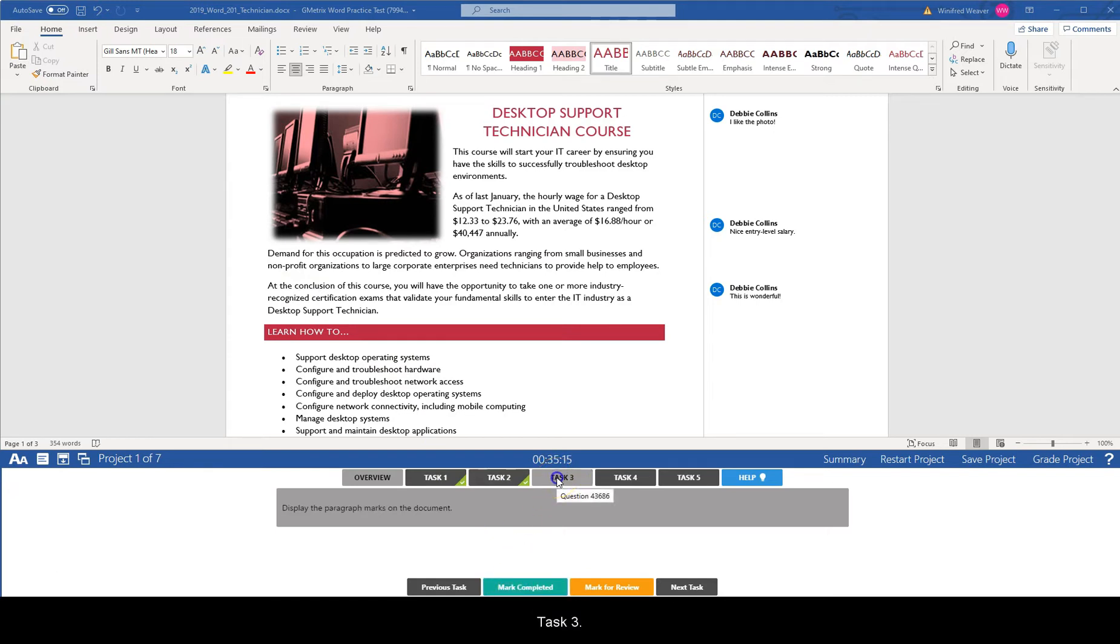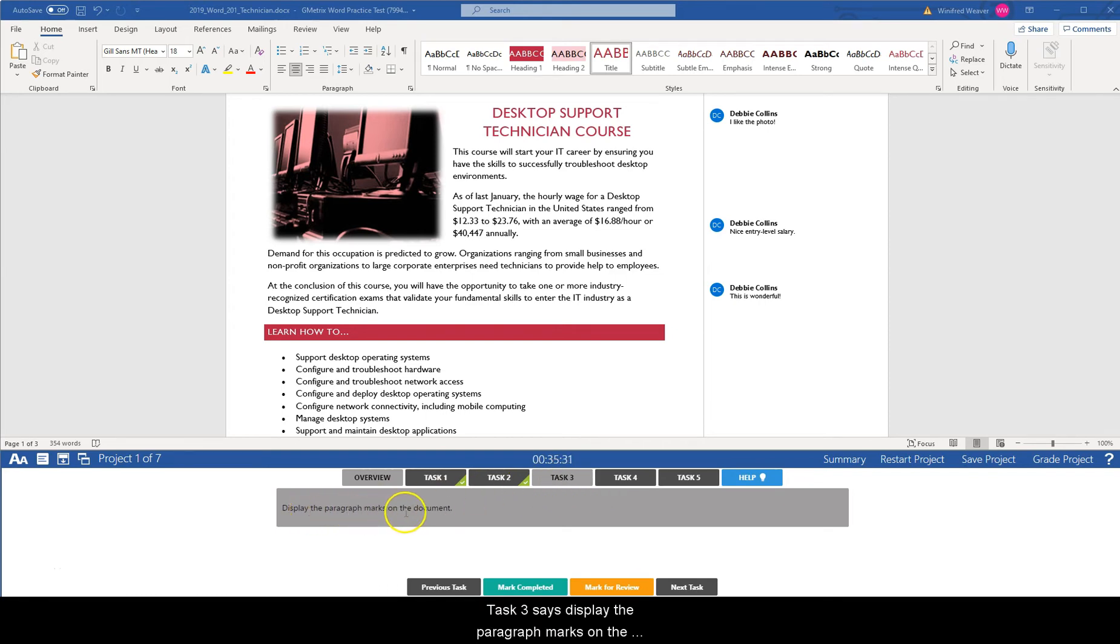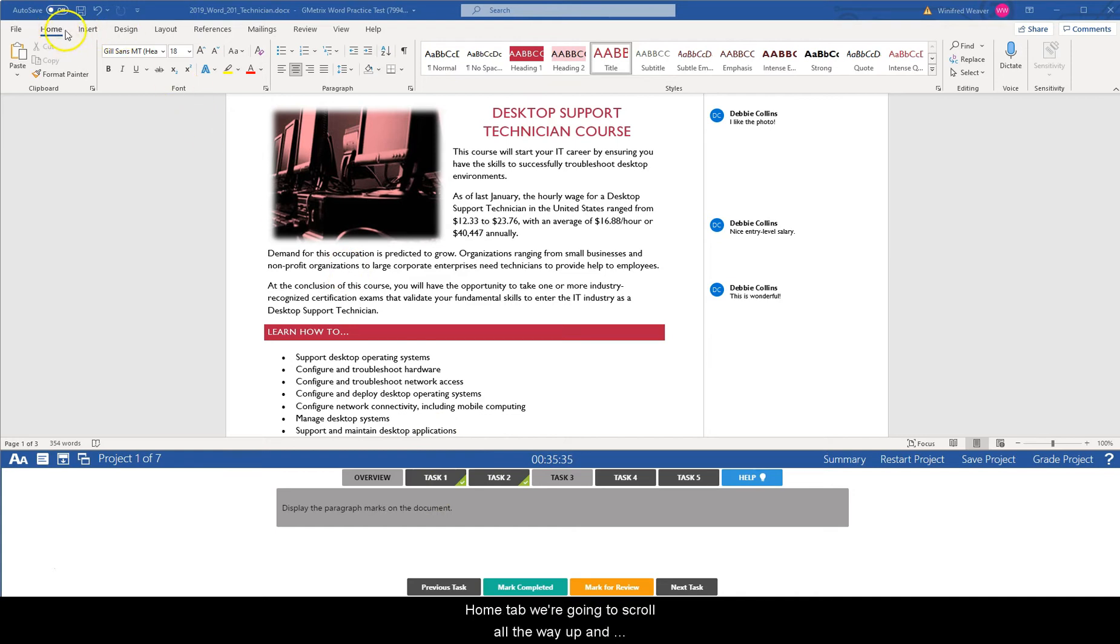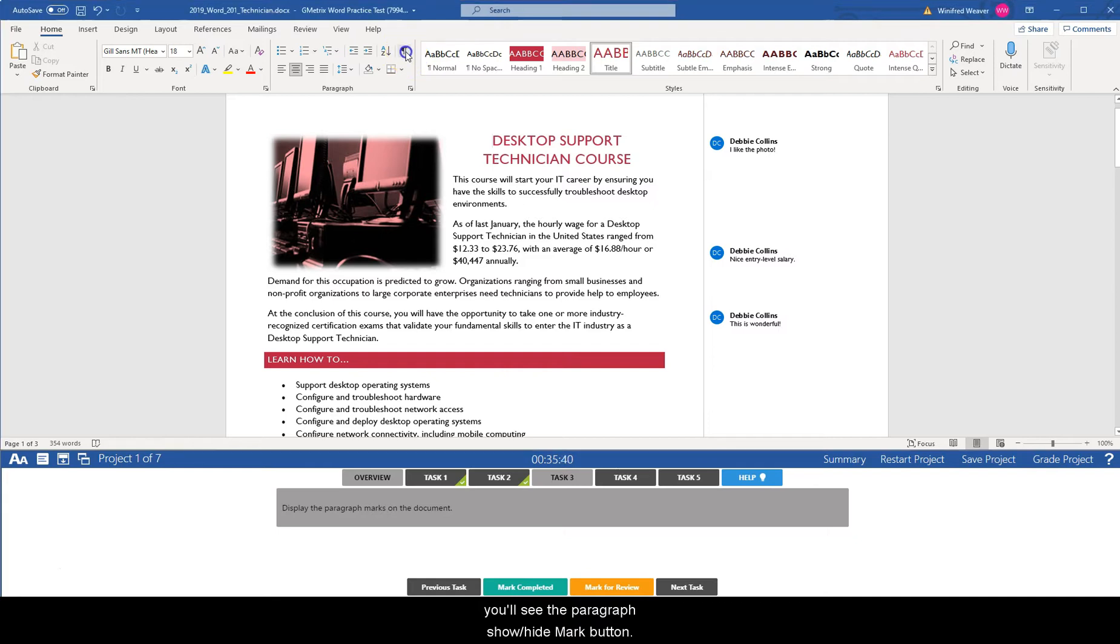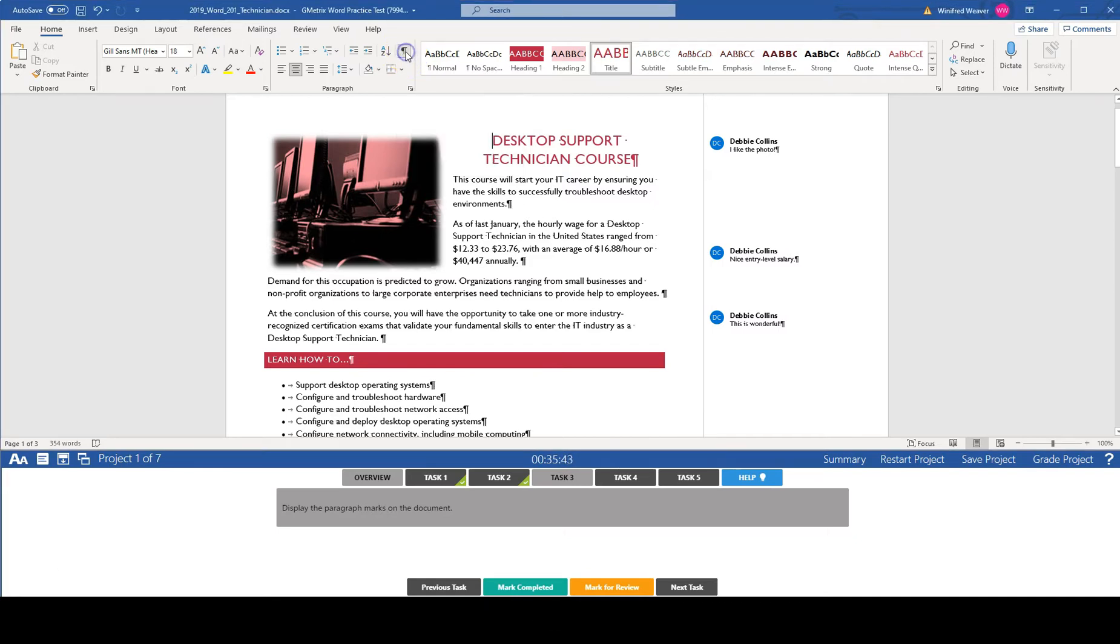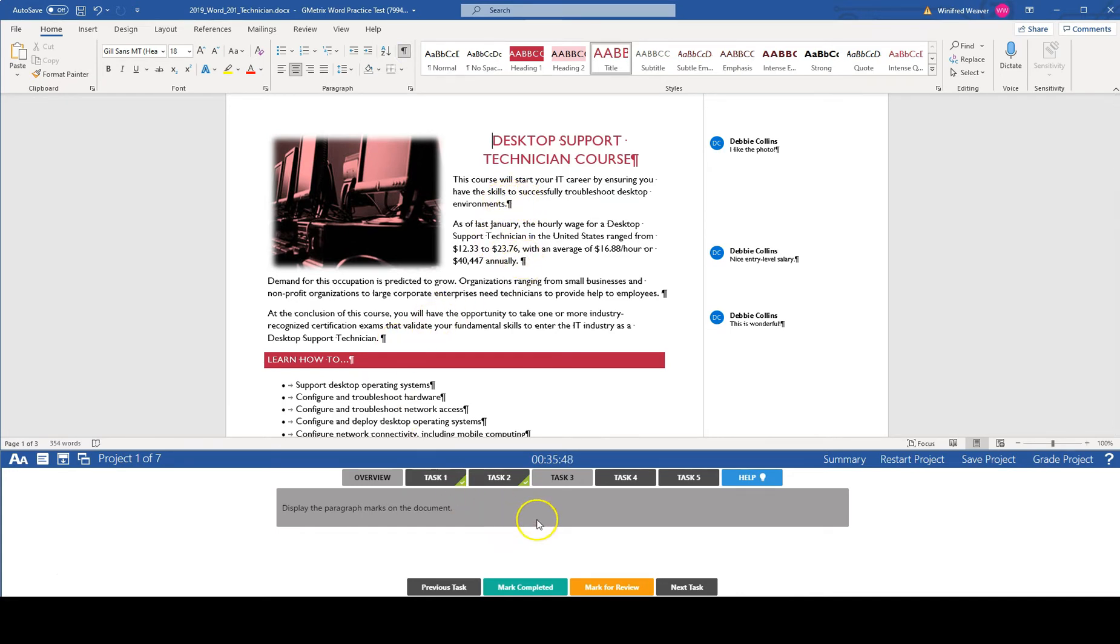Task three. Task three says display the paragraph marks on the document. So in order to do that we're already on the home tab. We're going to scroll all the way up and you'll see the paragraph show hide mark button. Select it. And you should see the show hide button. Mark task three completed.